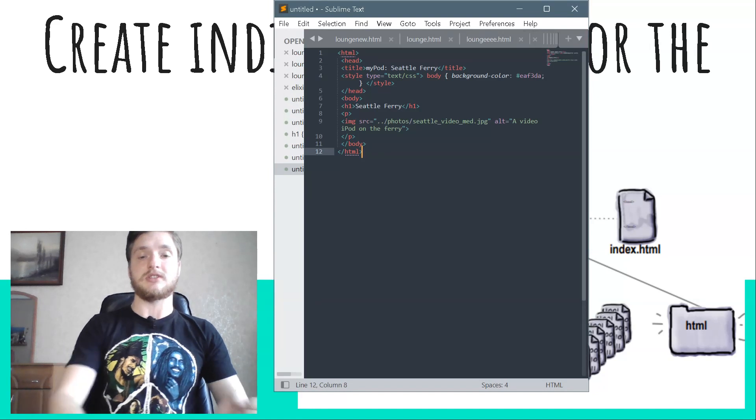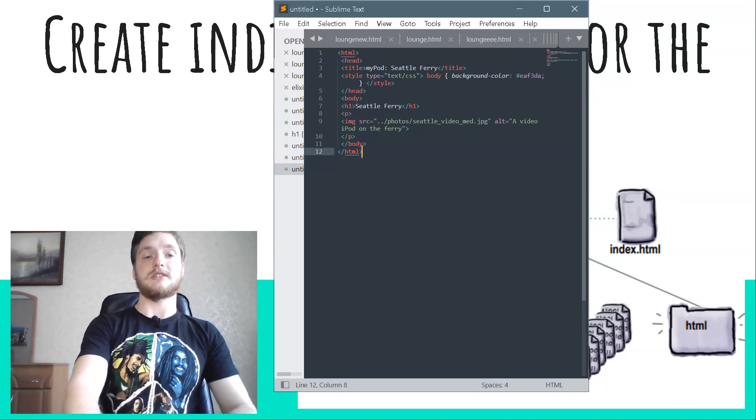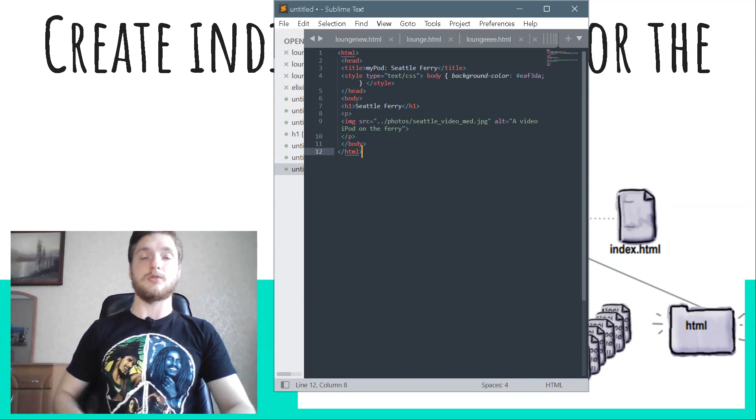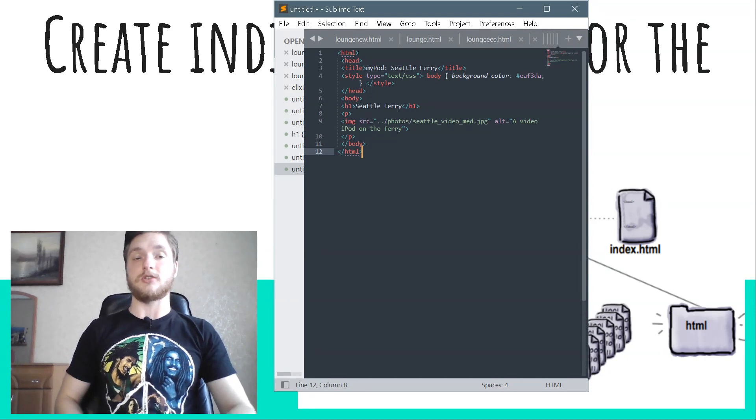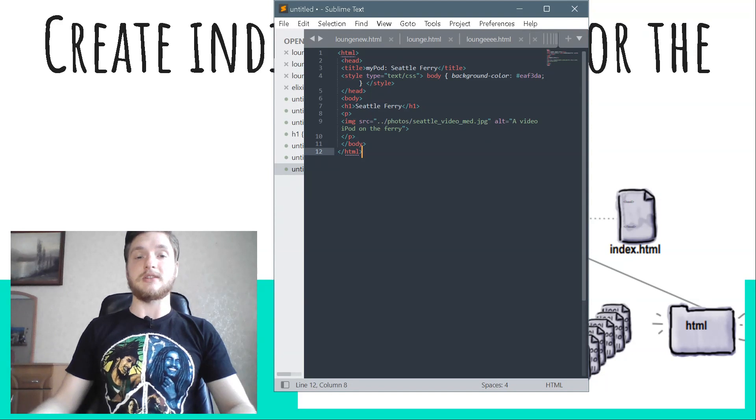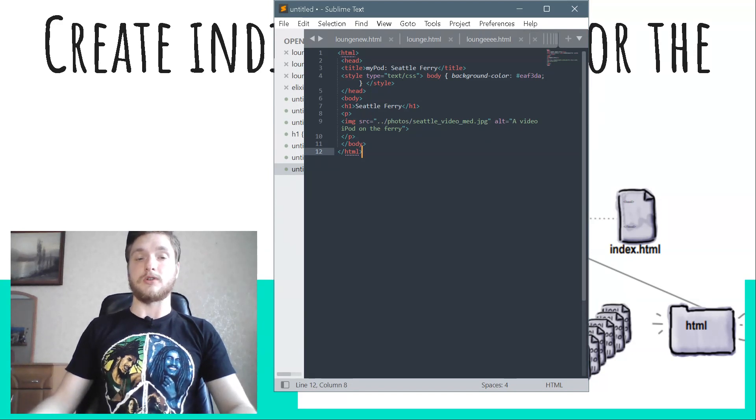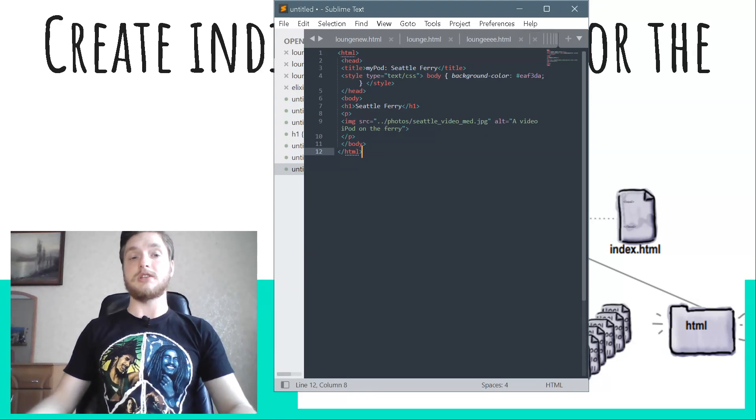Give the image a descriptive alt attribute. Notice that we need to use two dots in the relative path because the HTML folder is a subfolder of the photos folder. So we have to go up one folder and then down into photos.